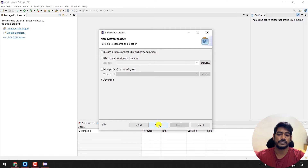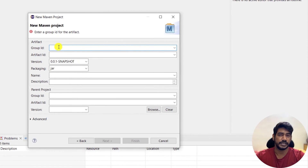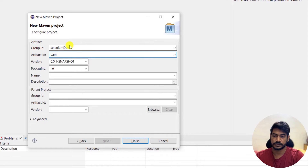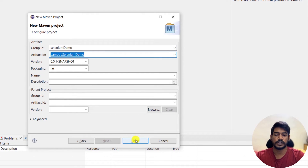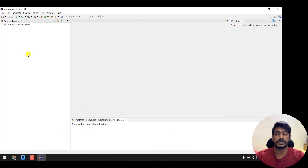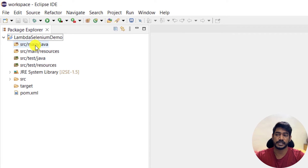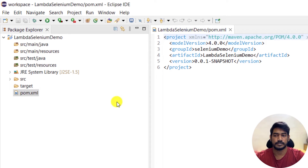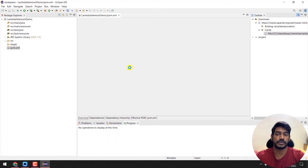Select 'Create a simple project' and click Next. You'll need to provide a Group ID — which is like a folder name — and an Artifact ID, which is your project name. I'll use 'my-selenium-demo' as the Group ID and 'lambda-demo' as the Artifact ID. Click Finish. It will take a few seconds to download the required Maven dependencies. Once the project is created, you'll see the standard project structure: src/main/java, src/main/resources, src/test/java, src/test/resources, and the pom.xml file.